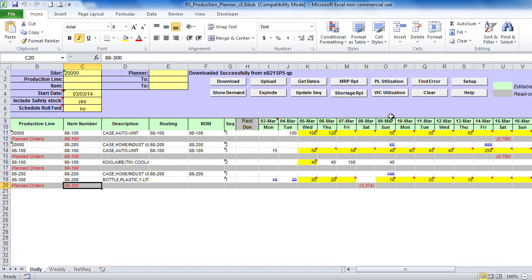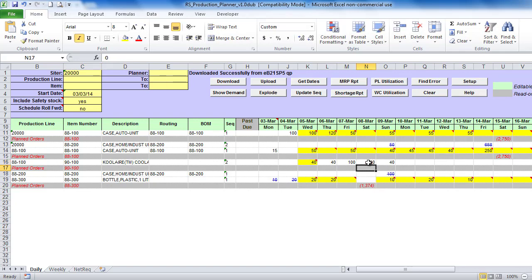There are two different capacity reports available in Production Planner – WorkCenter Utilization Report and Production Line Utilization Report. WorkCenter Utilization Report can be generated by clicking on WorkCenter Utilization button.